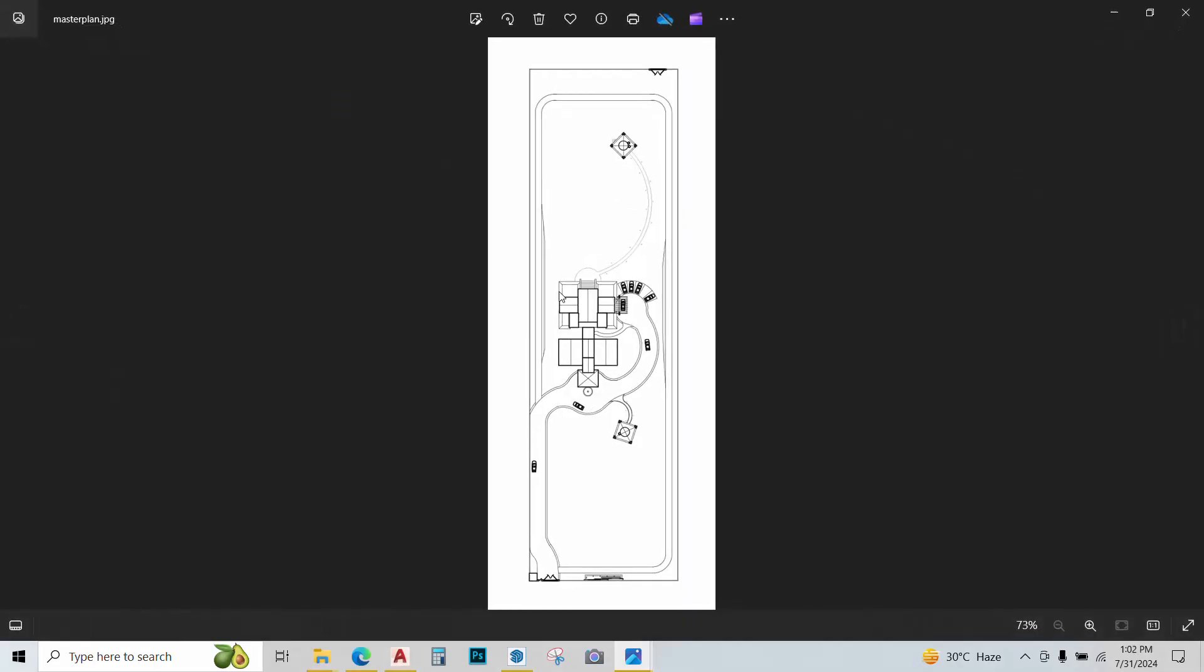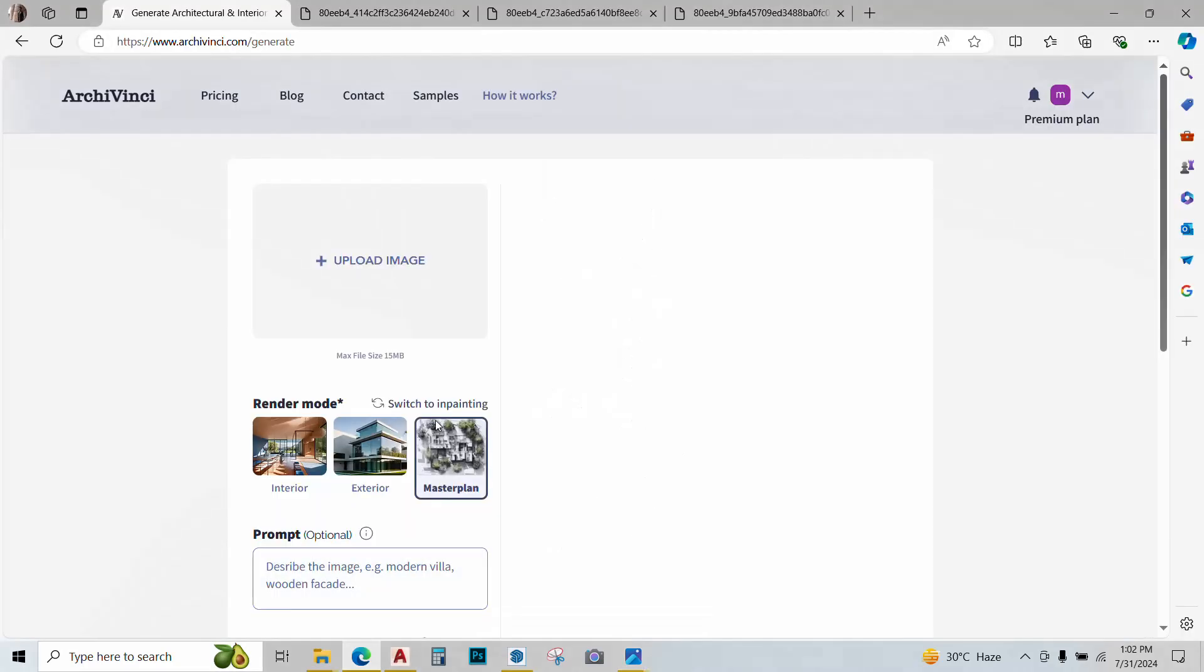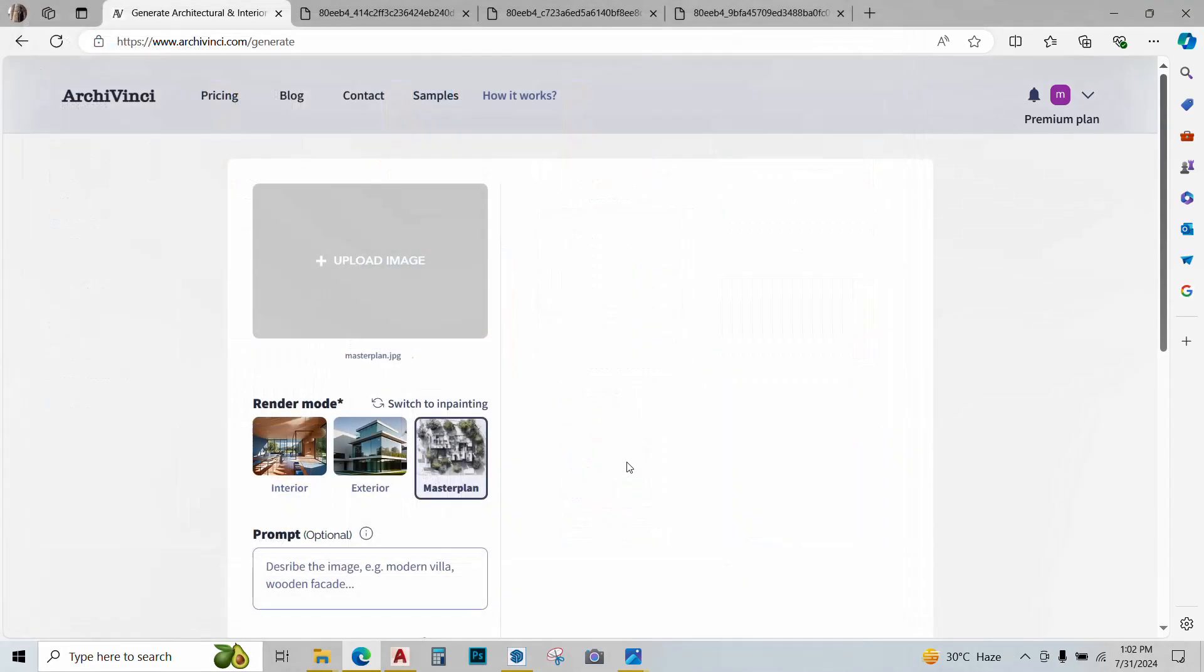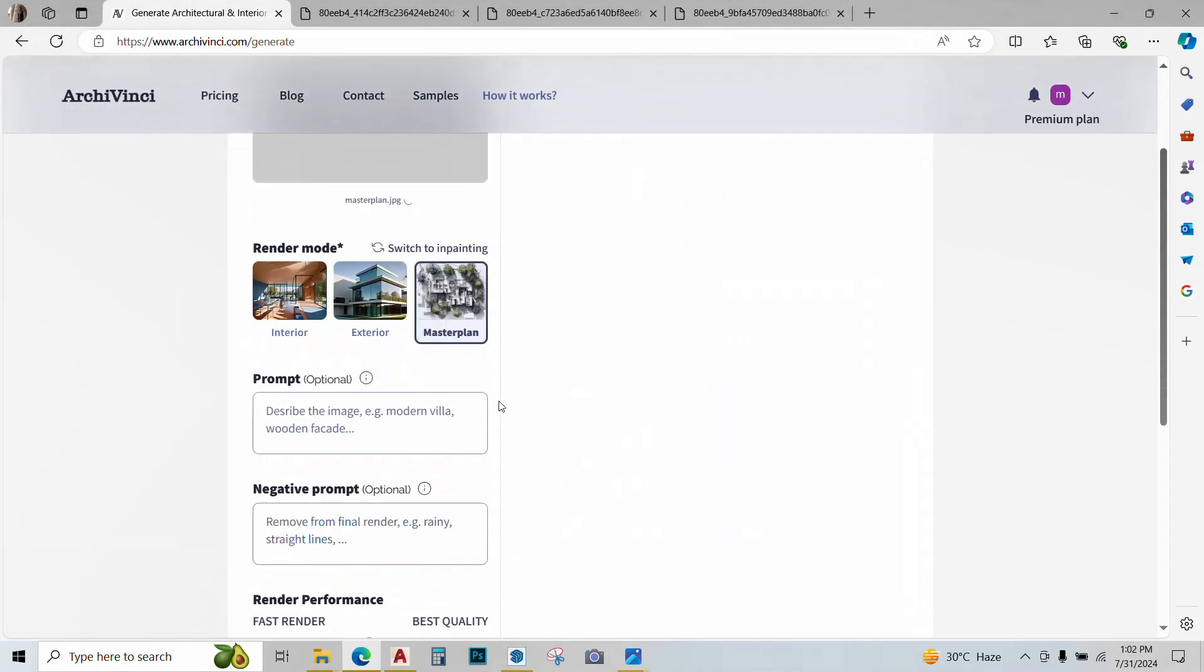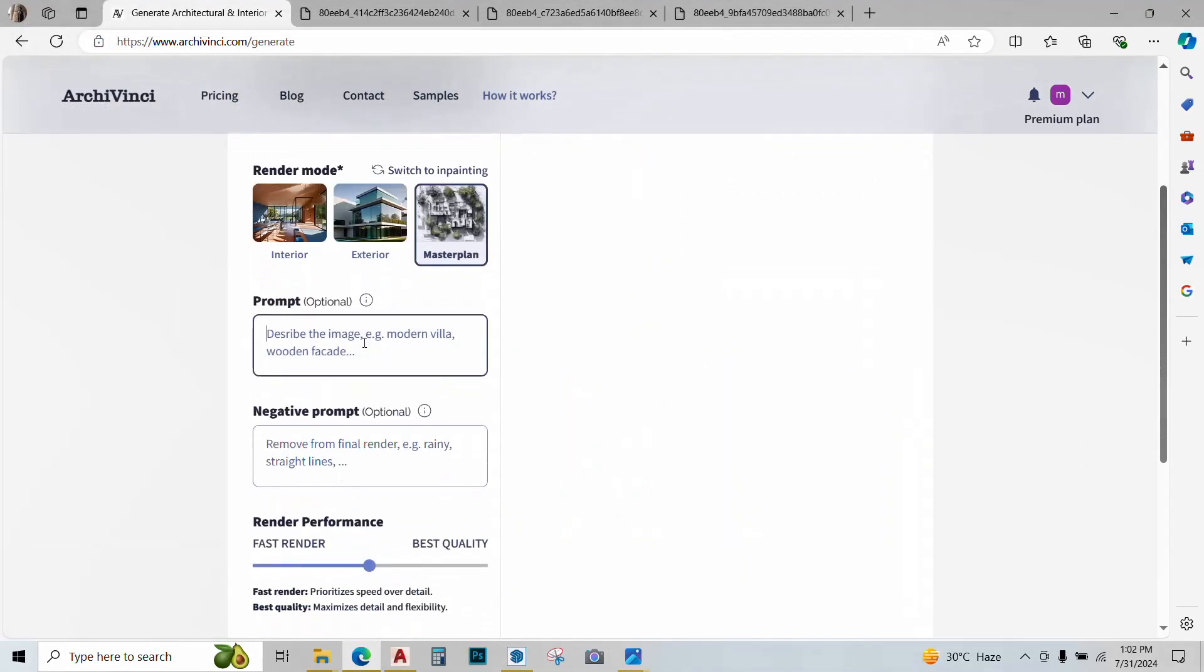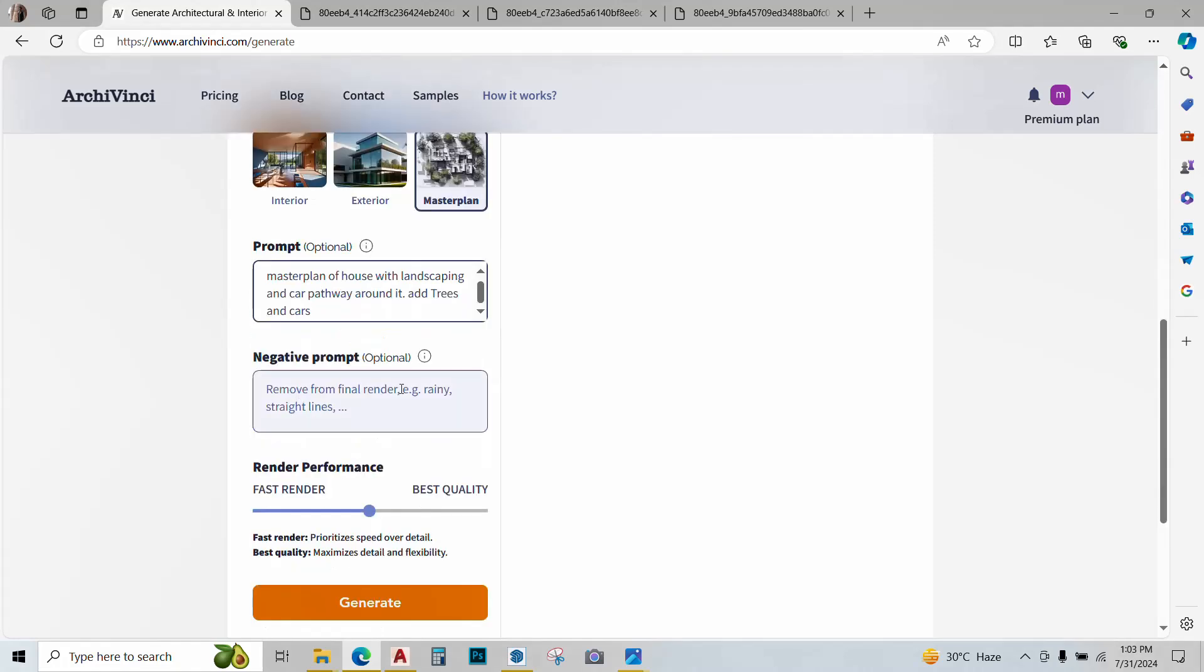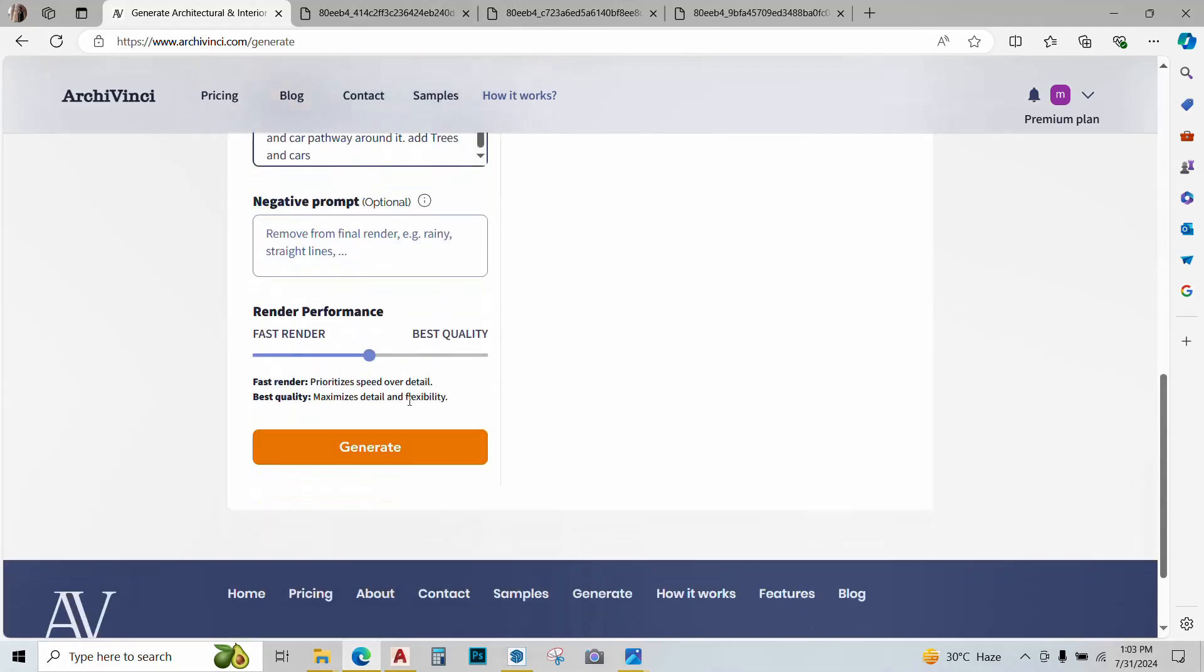This is the master plan. We have a pathway and this is our main building and rest of it is all green landscaping area. So I'll upload this JPEG in Archivinci. Click upload, master plan, open. Again give it a prompt. It's very important to give a proper prompt as the entire rendering depends on it. You can give a negative prompt. Render performance can be changed. Now click on generate.